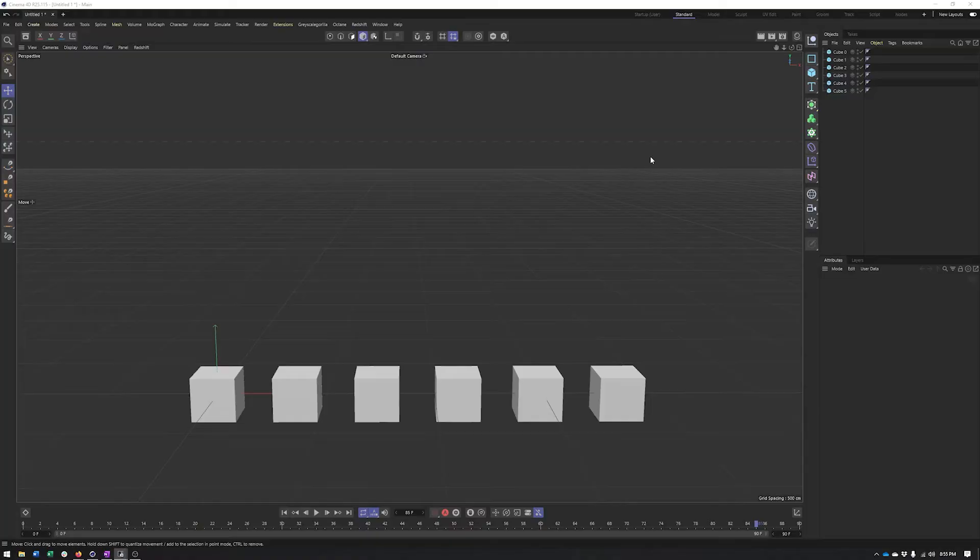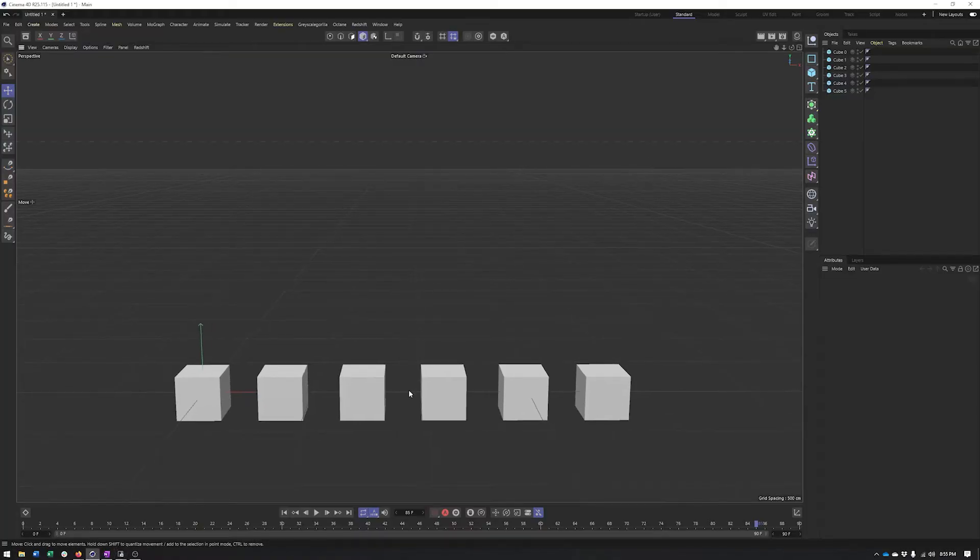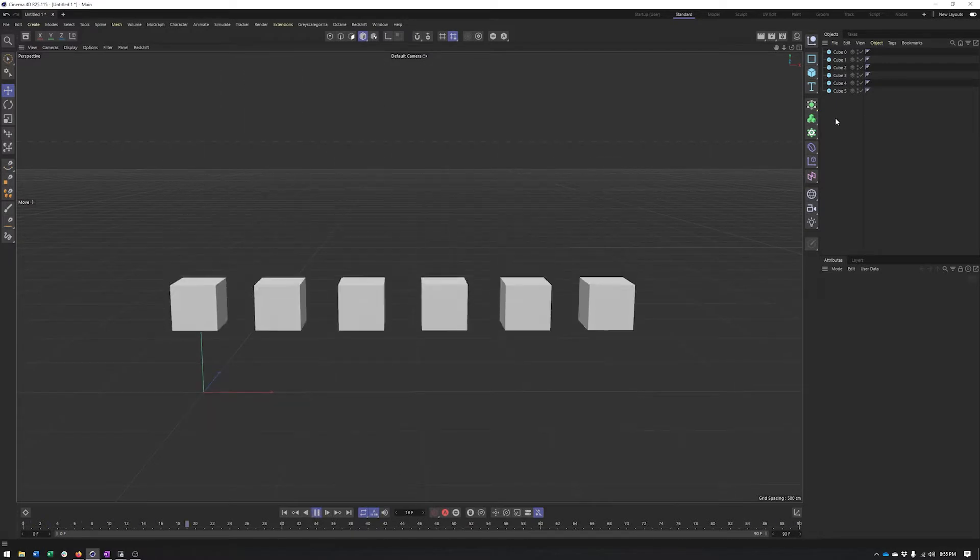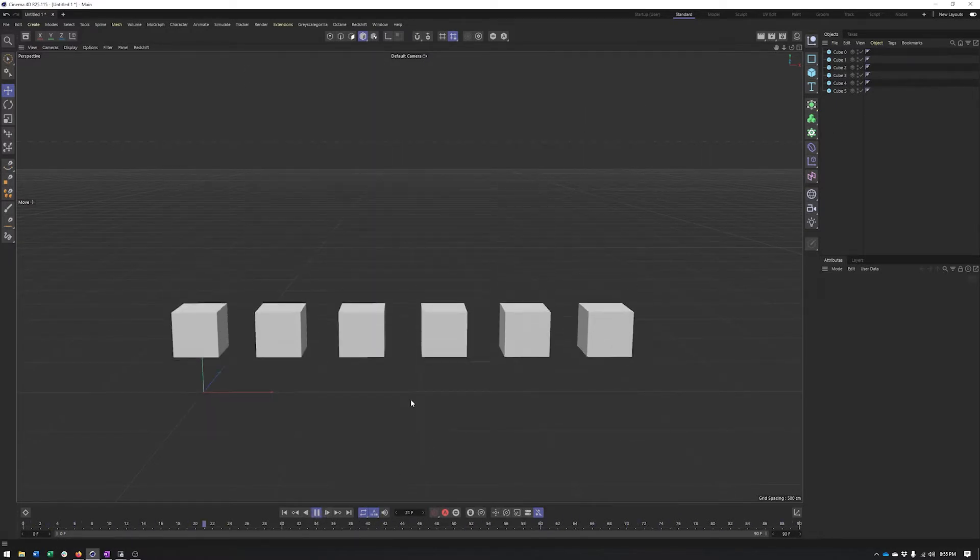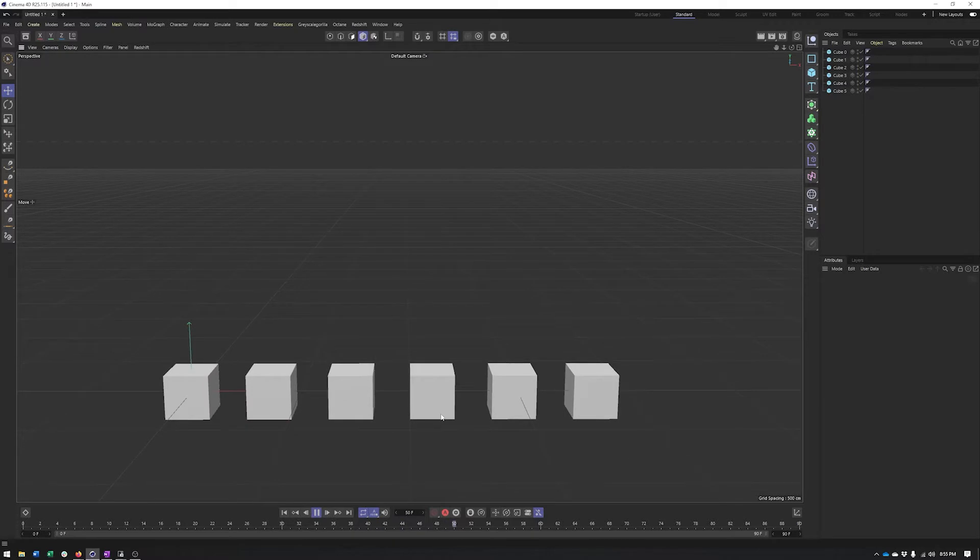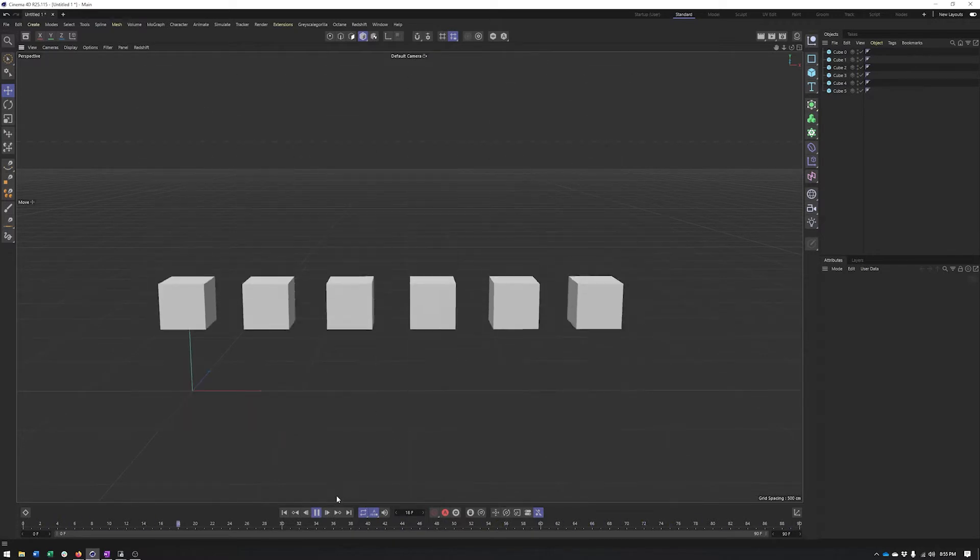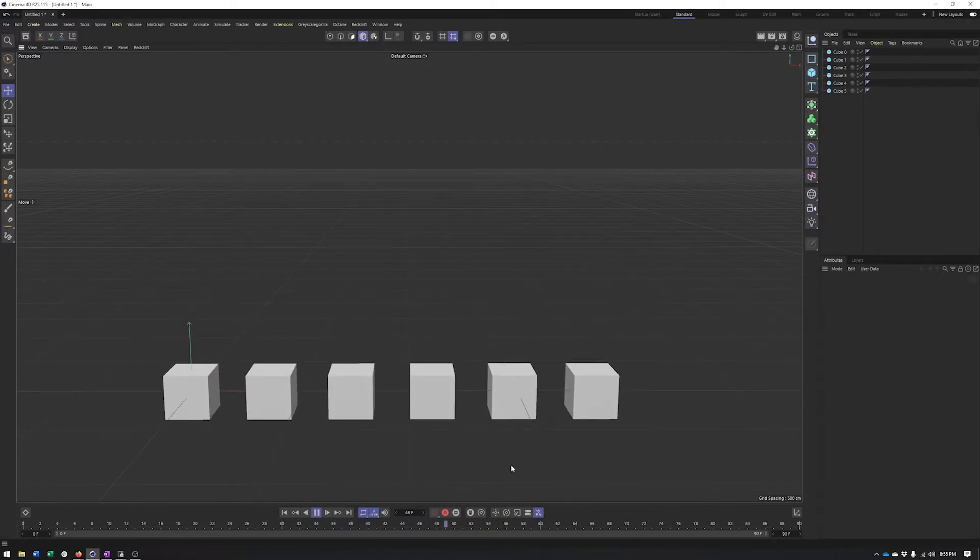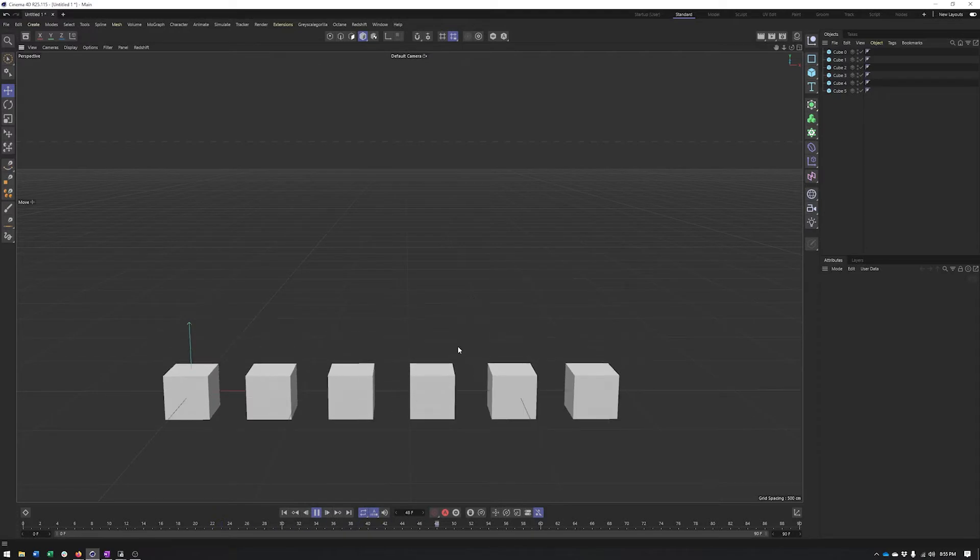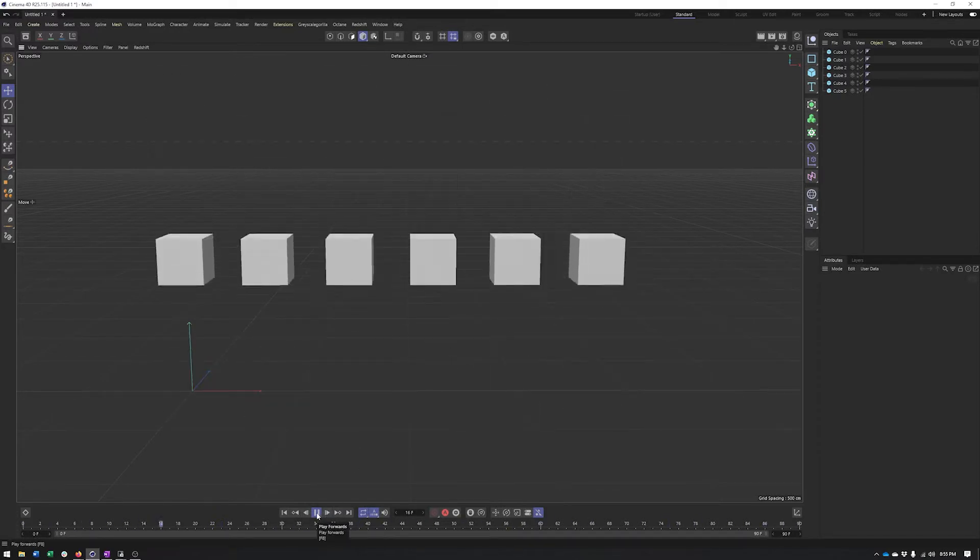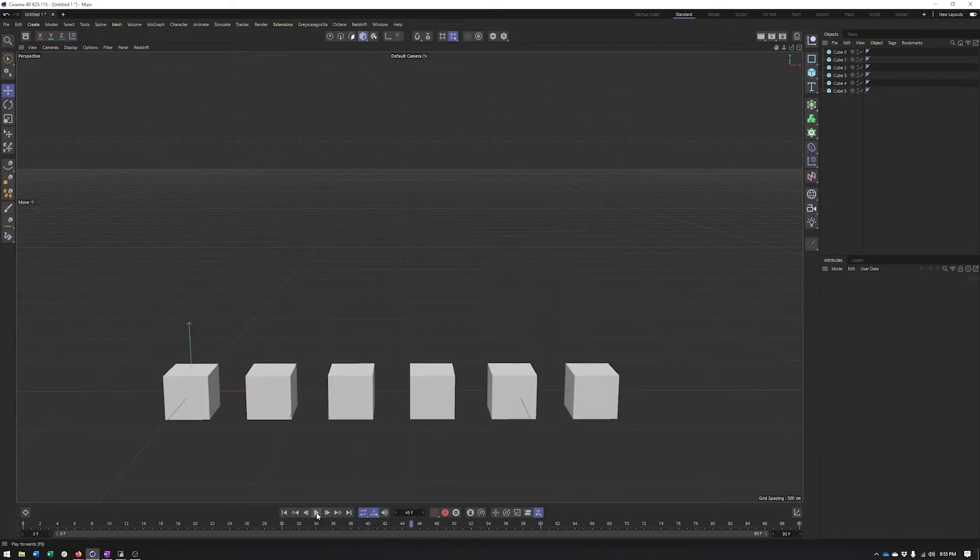Okay, so now we're going to take a look at the track modifier tag, probably my favorite animation addition to R25, though there are a couple others that are up there as well. Let's go ahead and see what we can do with this. So here we have just a basic setup, just some cubes animated on the Y position. What the track modifier tag is going to allow us to do is add additional animation on top of this and modify our current animation in a very procedural-like way.